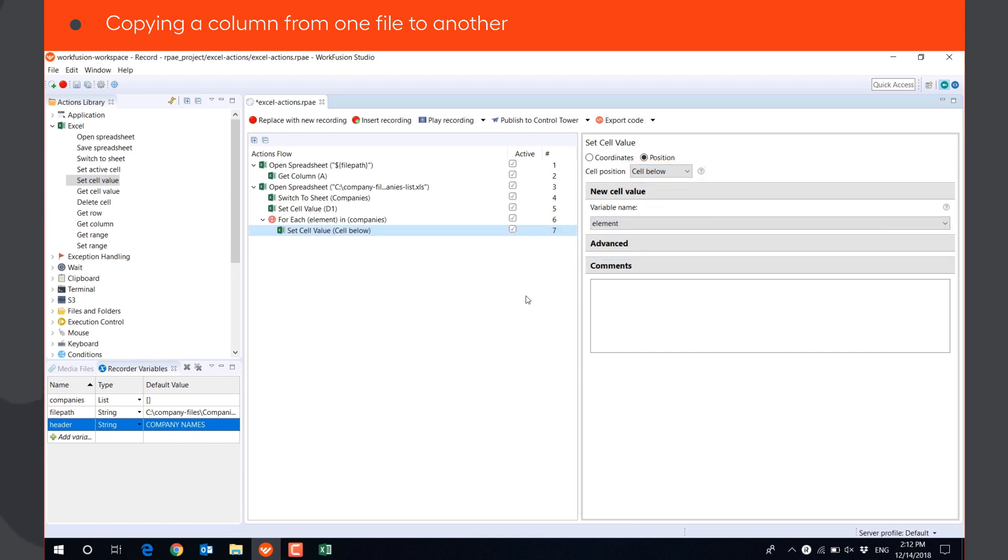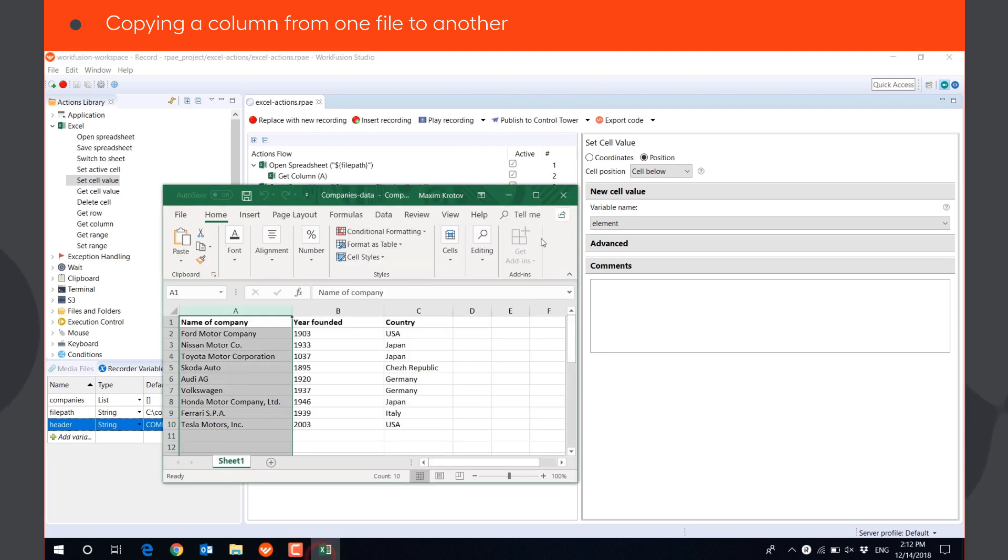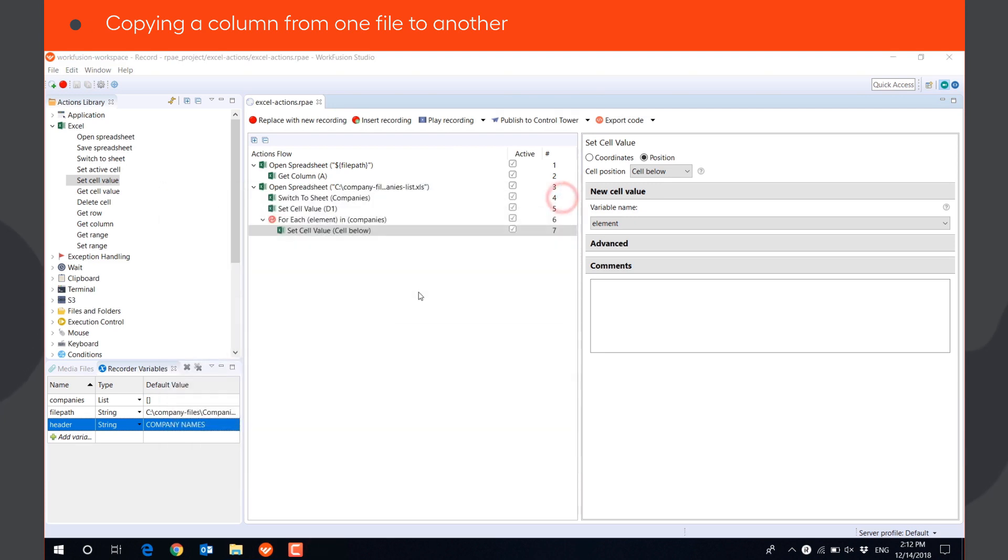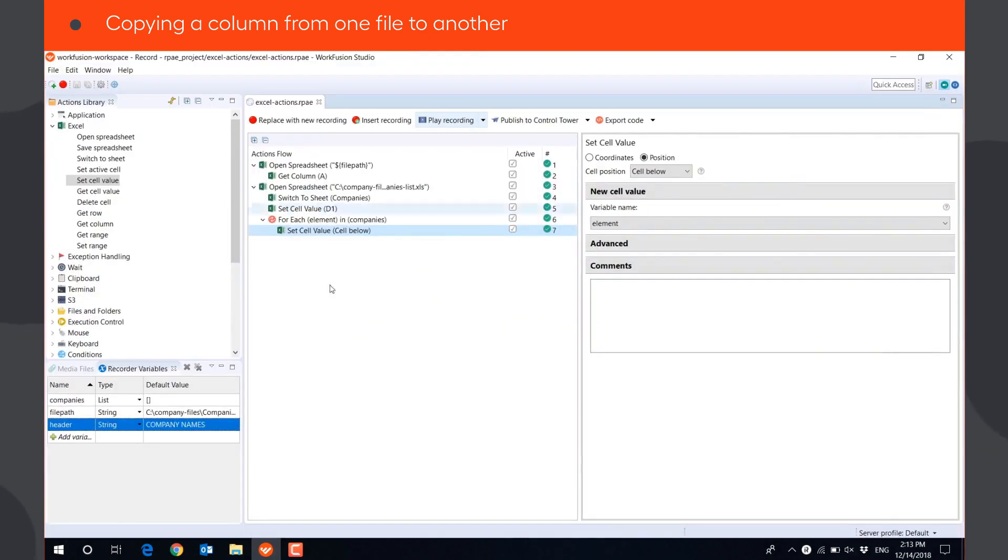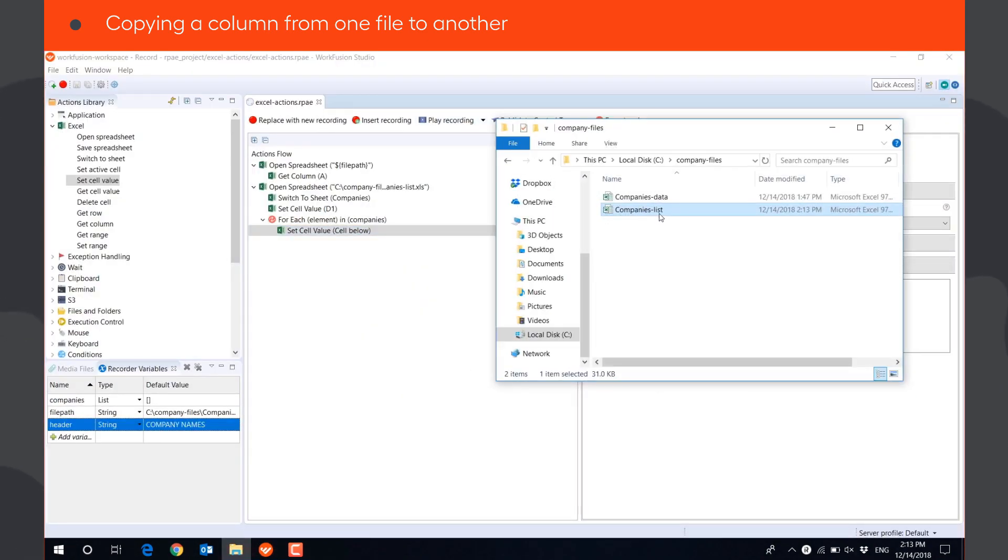At the end of the script, we should get a new column in the output file with the name CompanyNames. Let's play the script. Let's check the output file.